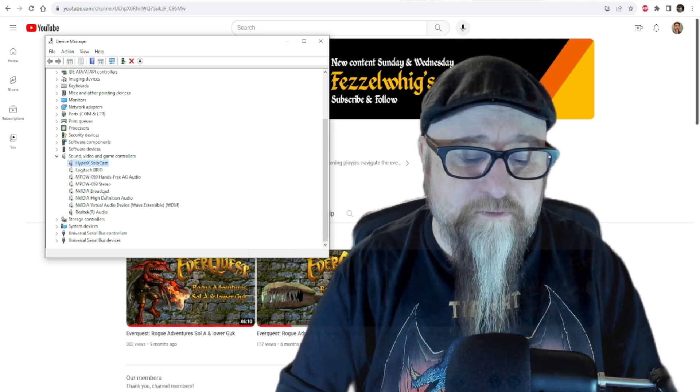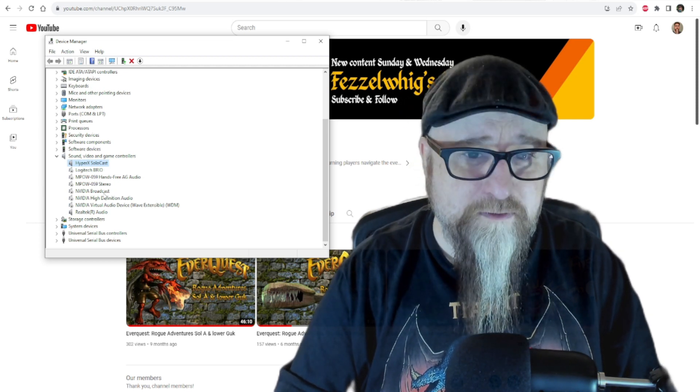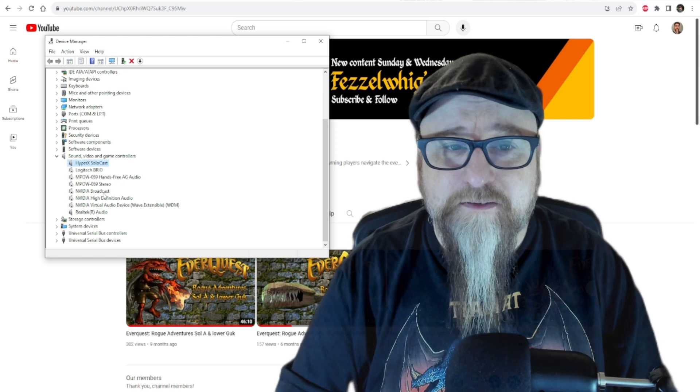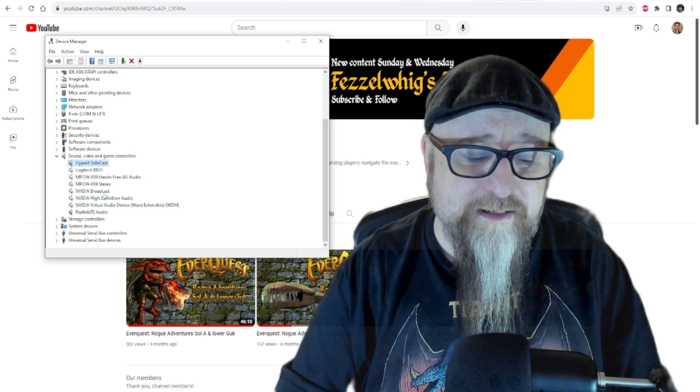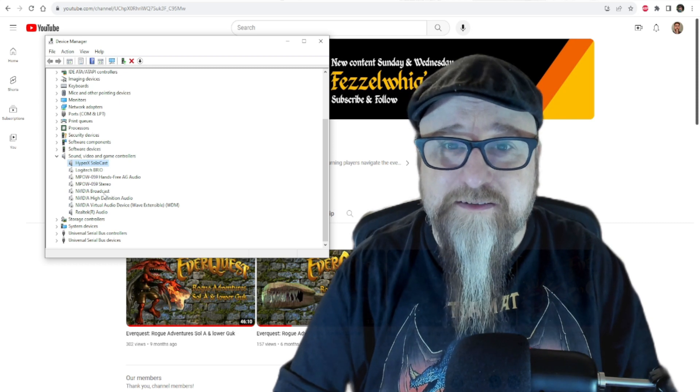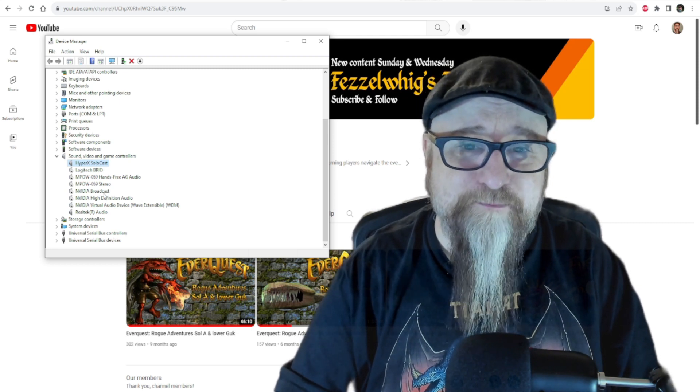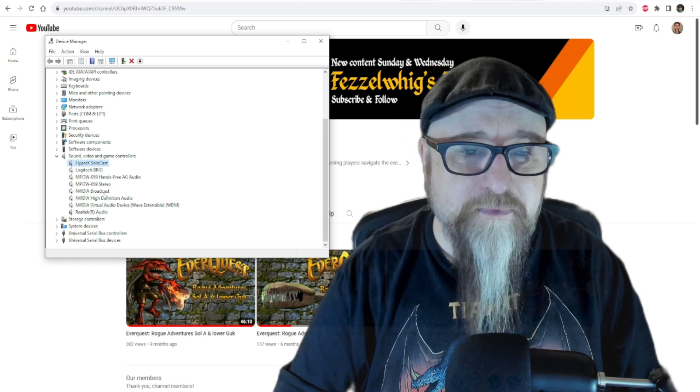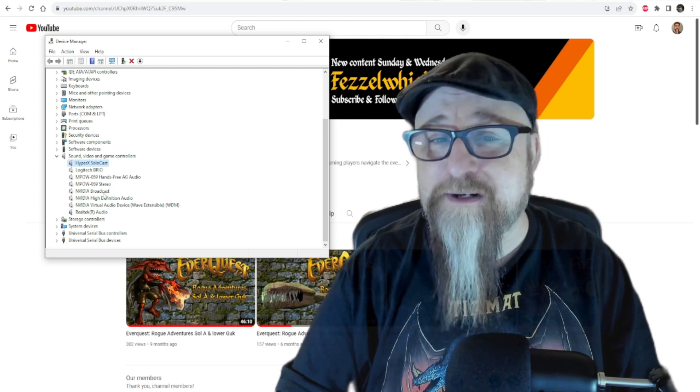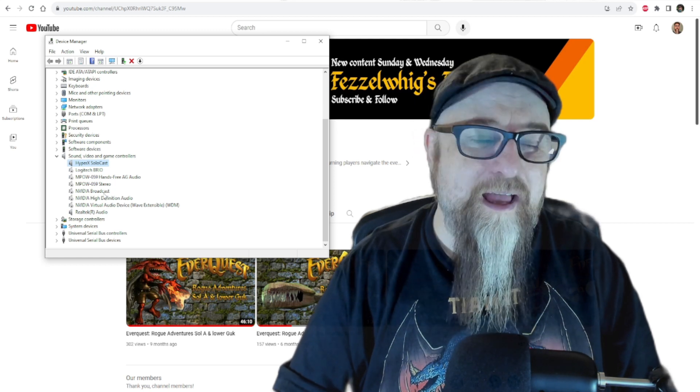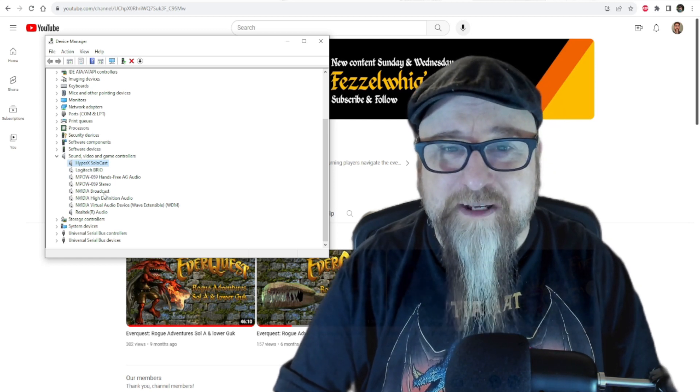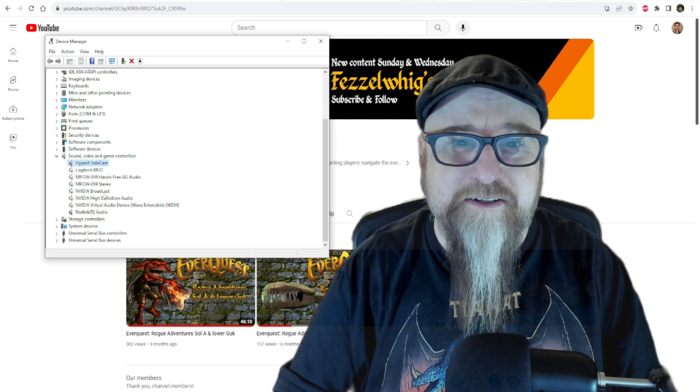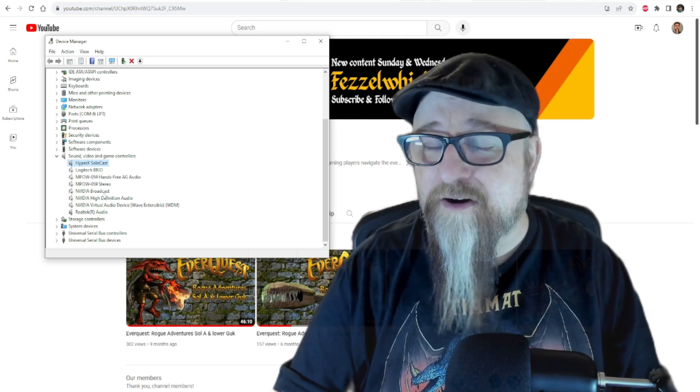If you're using OBS or Streamlabs, it has its own built-in noise reduction filter. Honestly, I think the OBS noise filter or noise reduction works better than the NVIDIA one. I also think that the Streamlabs one has been working better than the NVIDIA one. To set that up, I can always try to make another video. Let me know if you're interested in how I set that up. It's not hard.